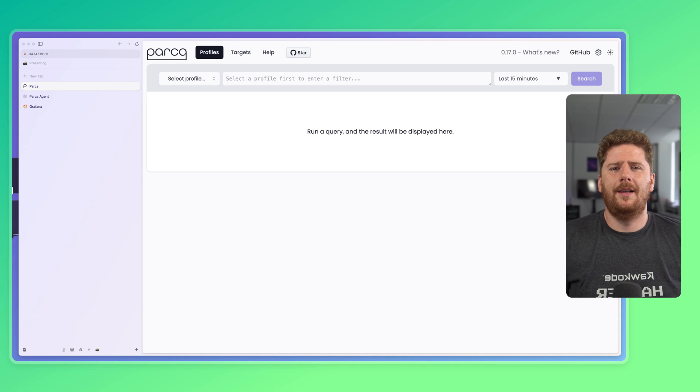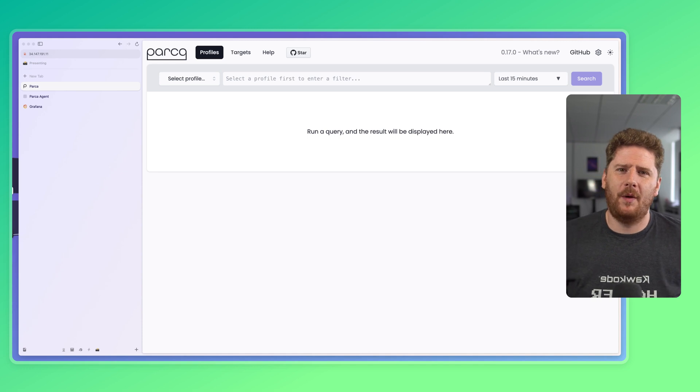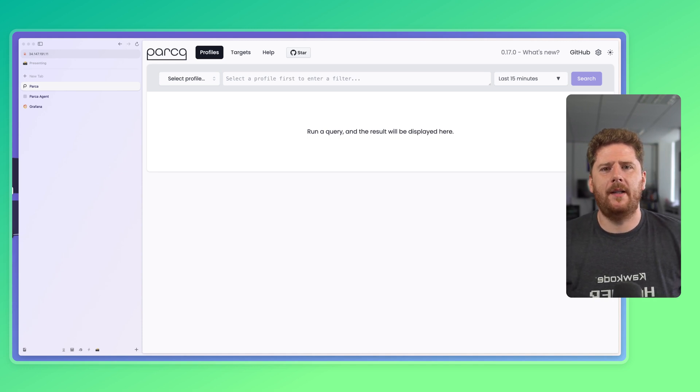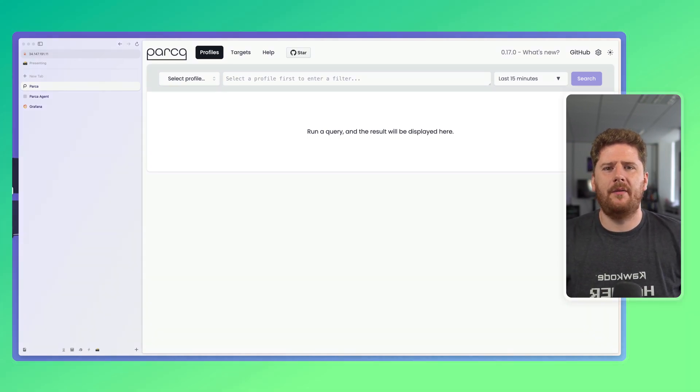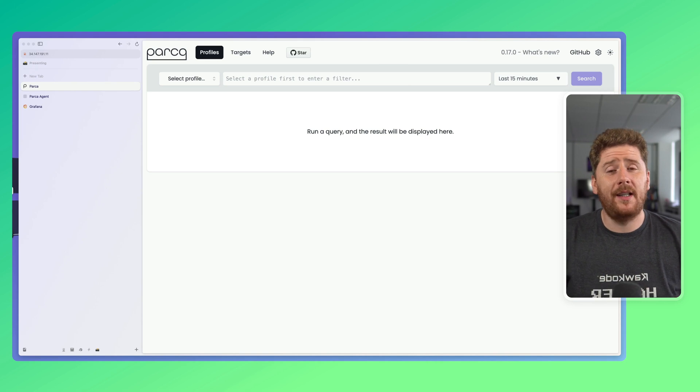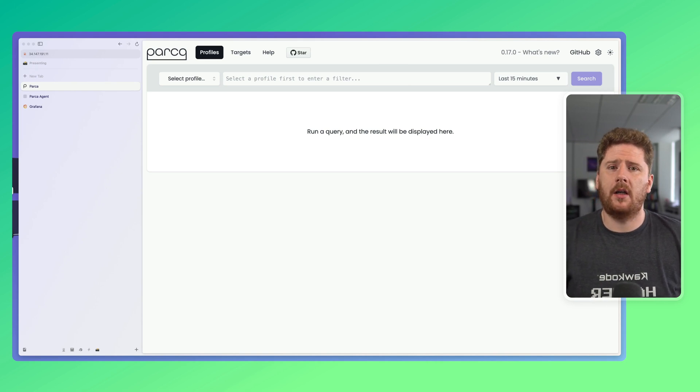So, in this video, I'm going to show you how to take those Parka profiles, add the Grafana plugin, and how to debug your applications, all without leaving Grafana. Let's take a look.